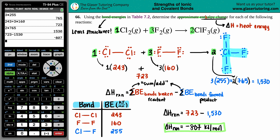That's the final answer: approximately negative 807 kJ/mol. I hope this helped! If you found it useful, please tell your classmates and friends about the channel — free education for all. Keep studying hard, and I'll talk to you in the next lesson.